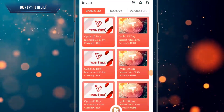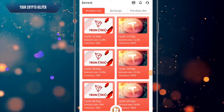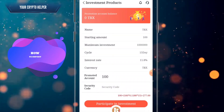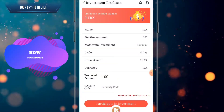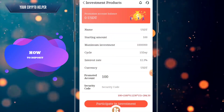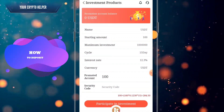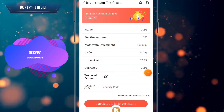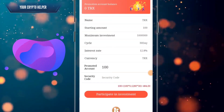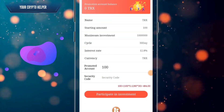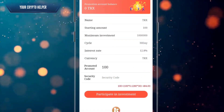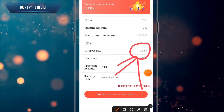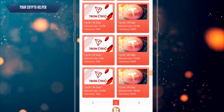Here is the trading profit and the investment section. You can deposit for 15 days and get 11.8 percent per day. You can deposit 100 USDT for 15 days and get 12.3 percent per day. If you want to deposit for 30 days, you can invest 100 TRS and get 12.8 percent per day.